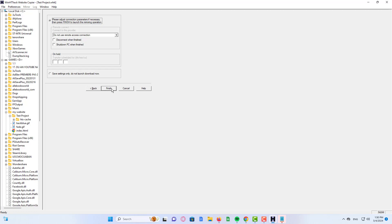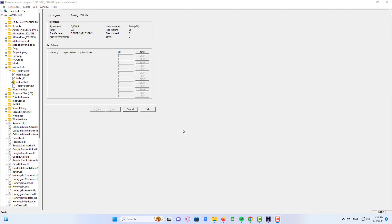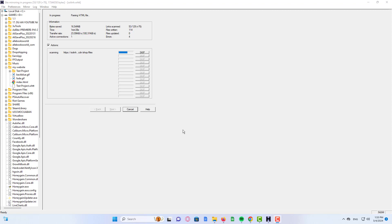Click Finish and then wait for it. Our website has been copied successfully. Now we can browse the mirrored website. Let me turn off my data connection and click browse mirrored website. This website has been cloned and you can see the location of this file.